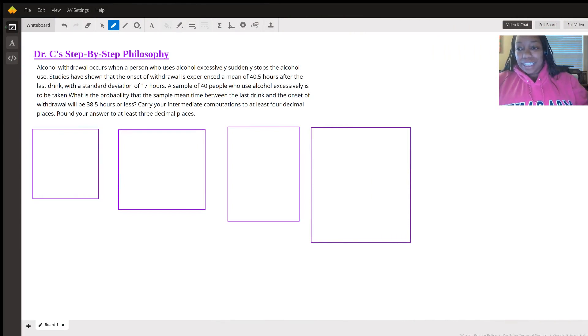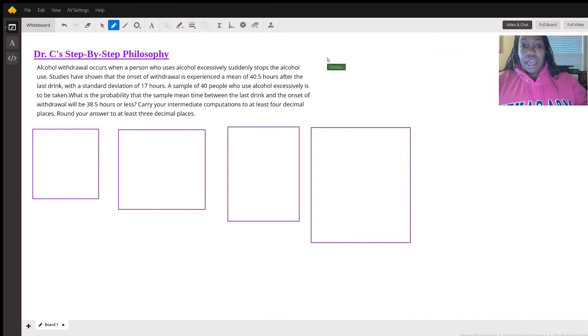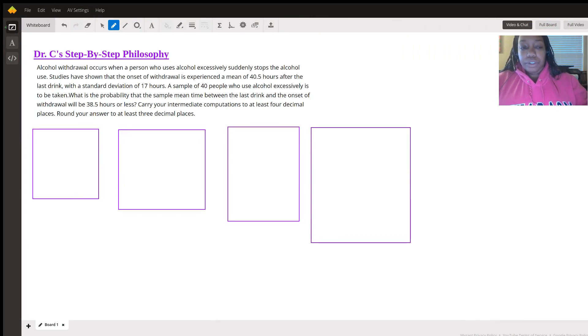Hi, it's Dr. C, and today we will be going over sampling distribution and how to calculate Z-scores based off sampling distribution.